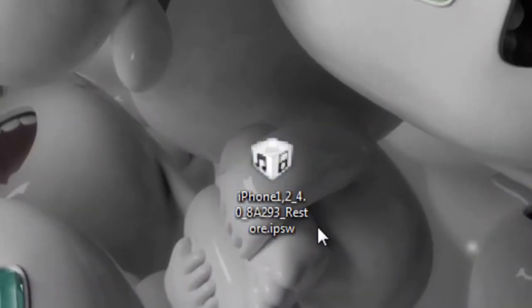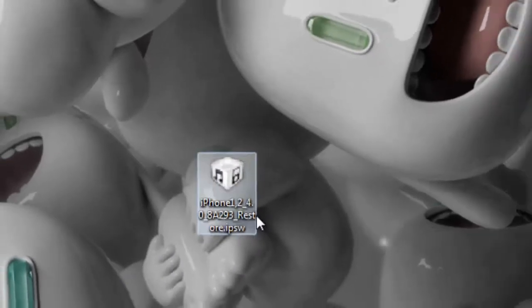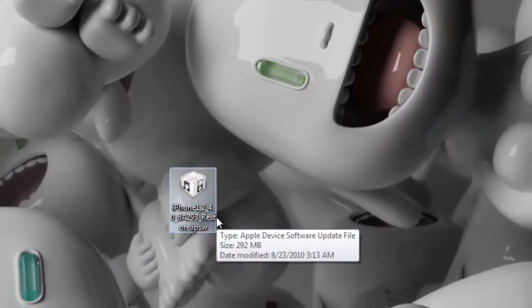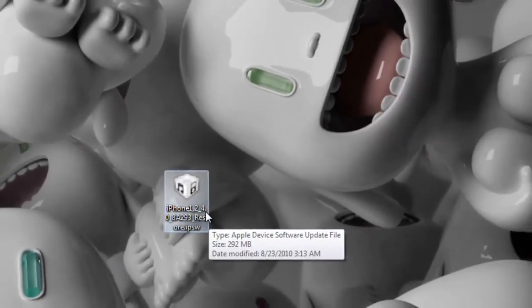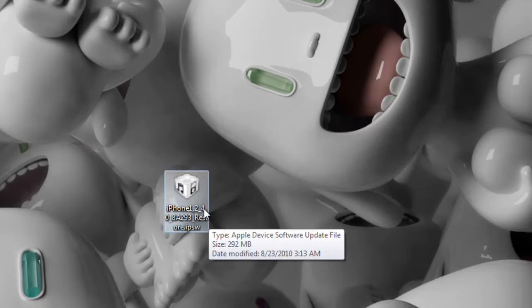And as you see it has changed into IPSW format. When I go to iTunes and click on restore it will recognize this firmware. Yeah, that's about it. Be sure to comment, rate, and subscribe. Thanks a lot for watching.